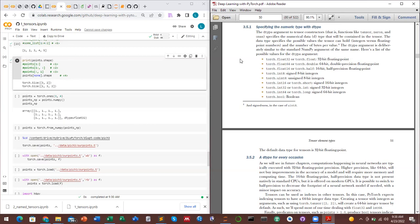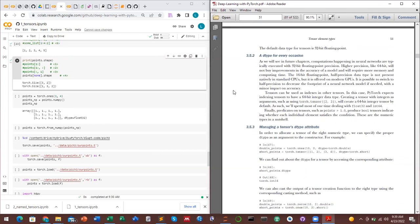Looking at data types in PyTorch: by default a tensor is 32-bit floating point. You can specify the data type if you want to, such as float64, float16, int8, or uint. Most types are accessed as torch.float, torch.int16, etc. By default PyTorch tensors are 32-bit floating point.